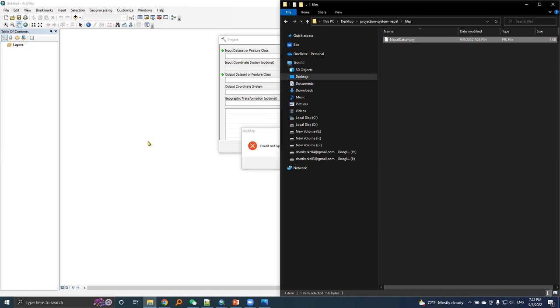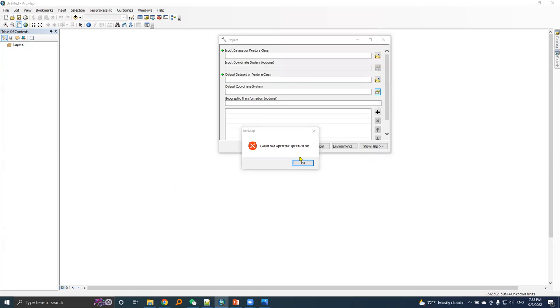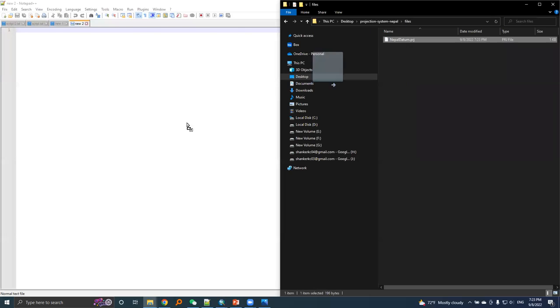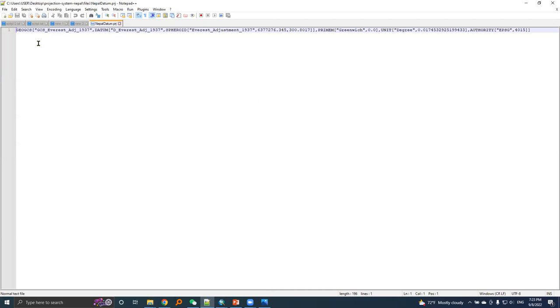I will drag this file into notepad. This is the .prj file for Nepal datum parameters.